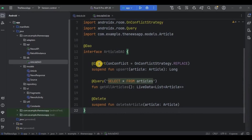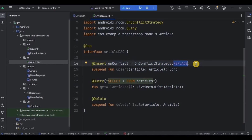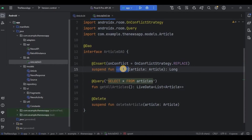The Insert annotation is used for inserting data into the database. Then what is onConflict? onConflictStrategy.REPLACE means if there is a conflict — like if the same parameter key already exists in the table — the old data will be replaced with the new data. It's basically a safe way of writing code so that we don't face any errors in the future.